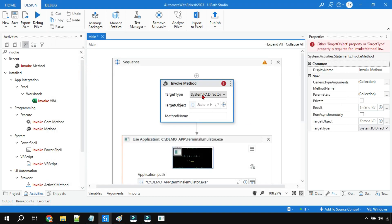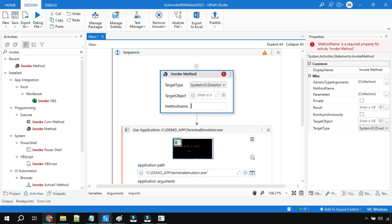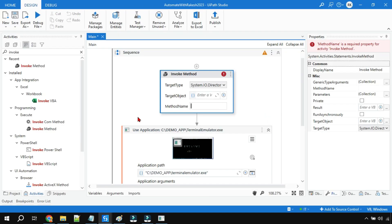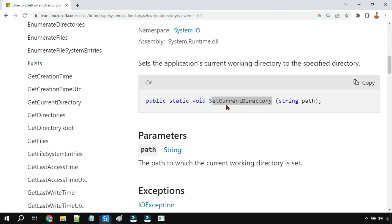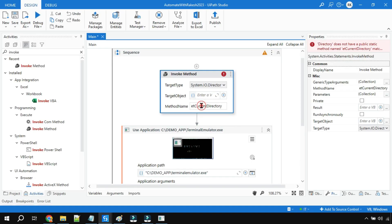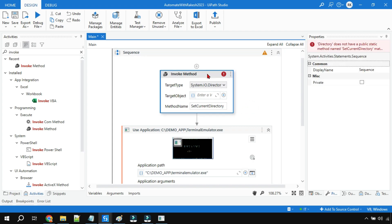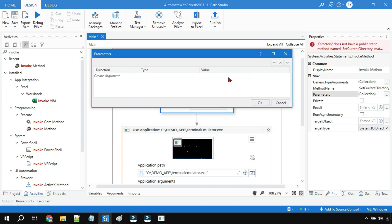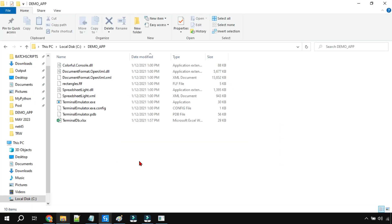If you type 'Directory', you will get System.IO.Directory — I'm going to select that because I'll be dealing with the directory. The method name to use is SetCurrentDirectory. Now if you check the properties, there is something called Parameter — I'm going to pass the parameter, telling it whatever path I pass, it needs to set that as the current directory.